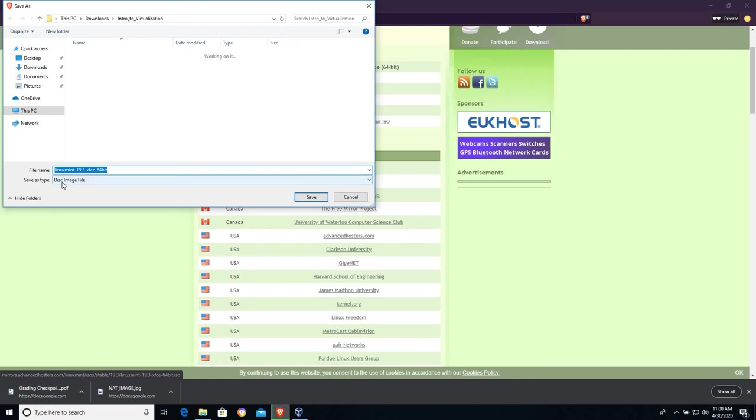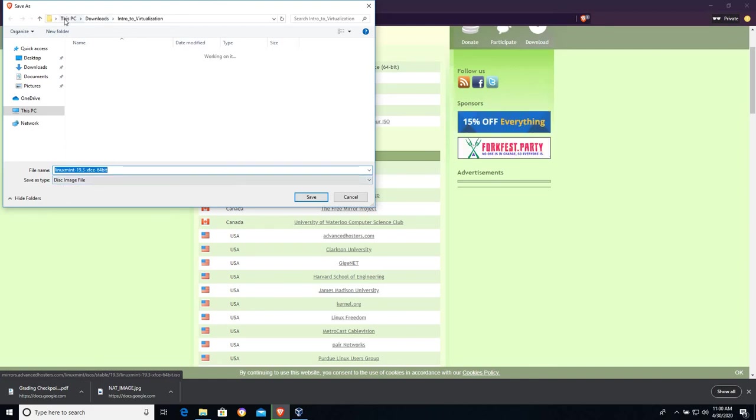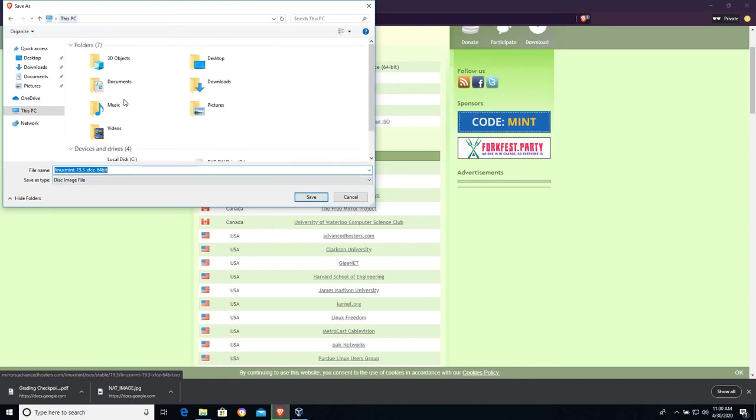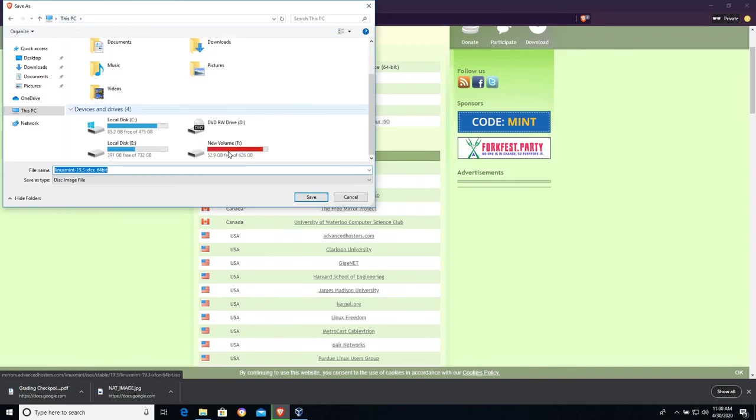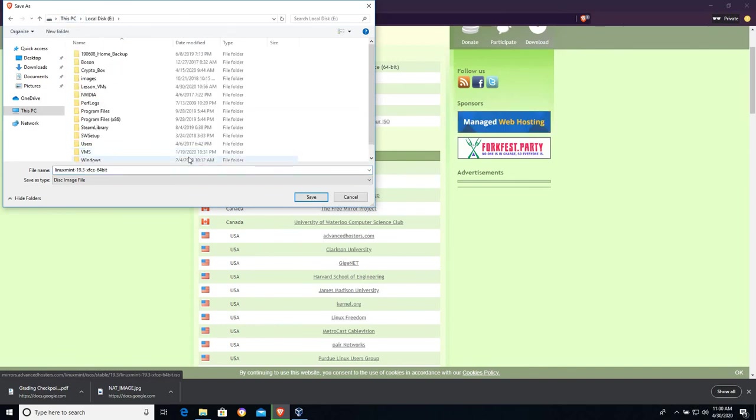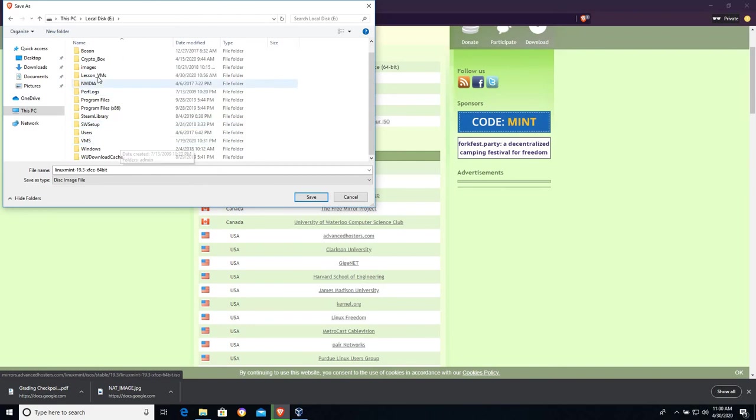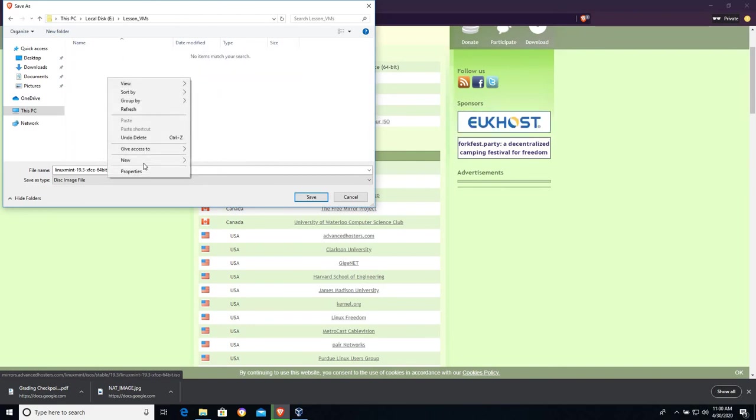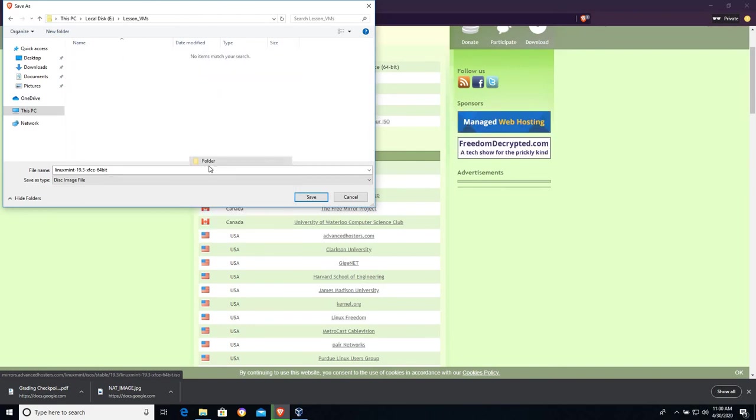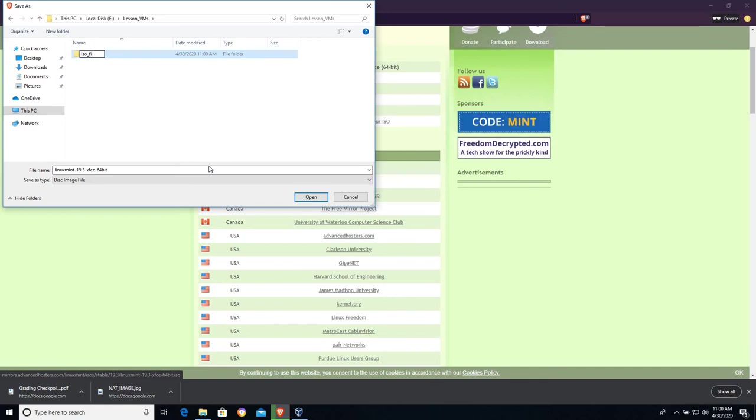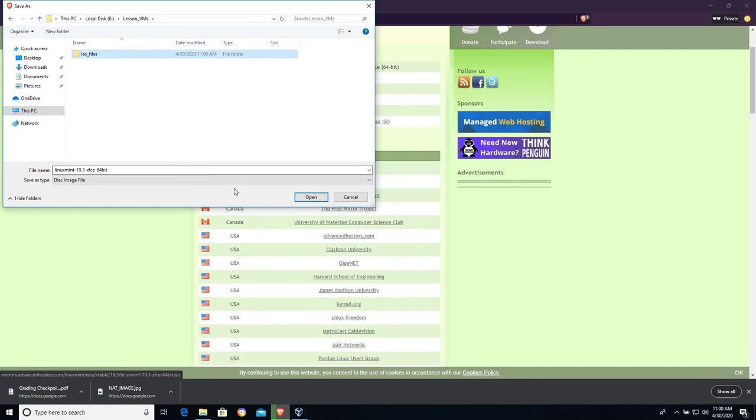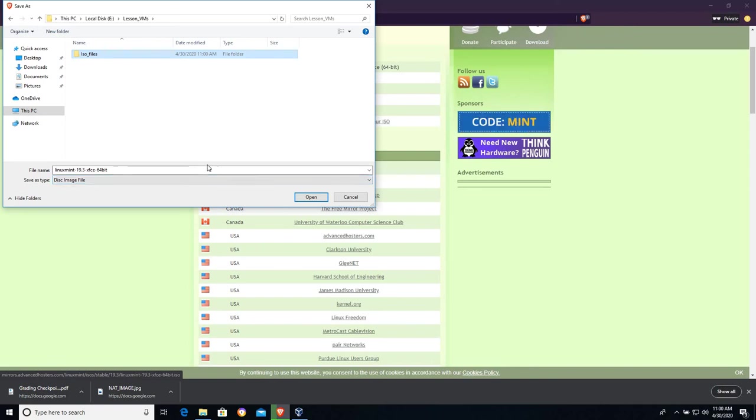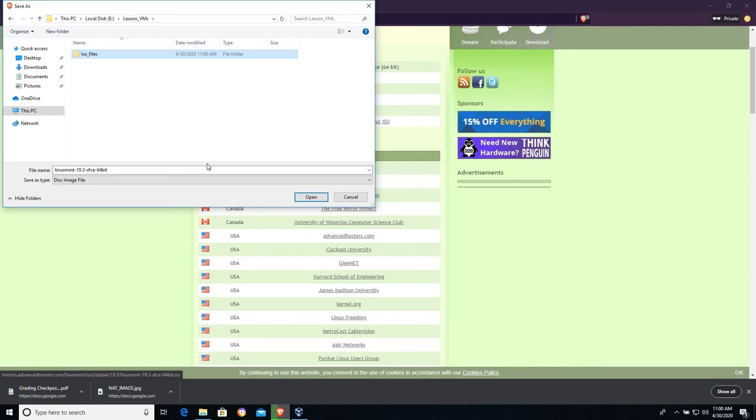I'm going to put this in a different folder. I'm going to find my E drive here and I'm going to go to Lesson VMs. I'm going to create a new folder and I'm going to call this folder ISO files. I find for organizational purposes, putting ISO files into a separate folder just for these downloadable disk images is a smart thing to do because then you know where all of your ISO files are. These are virtual CD-ROMs.